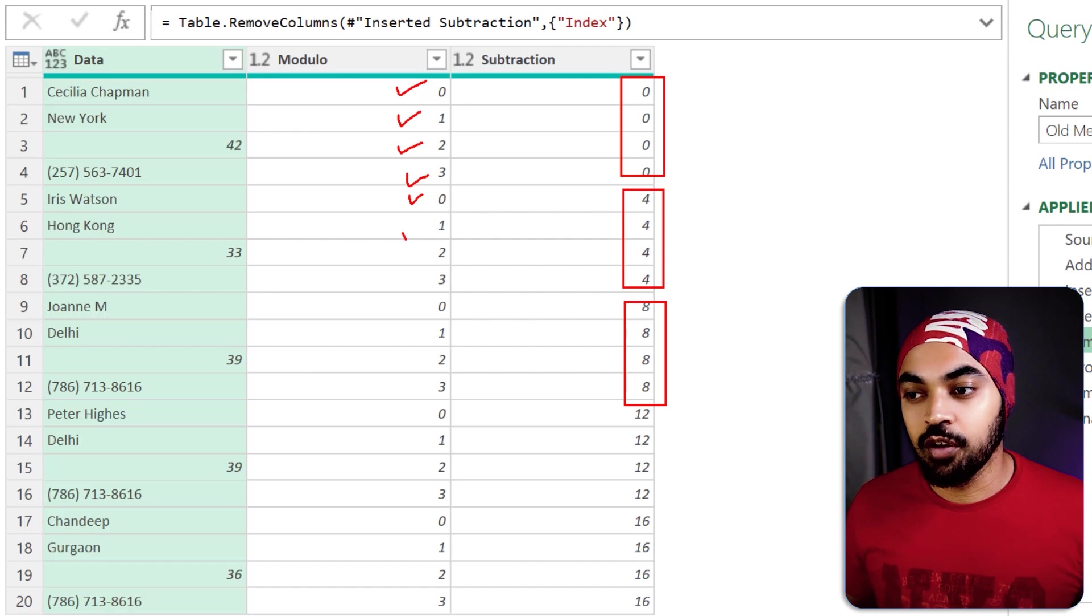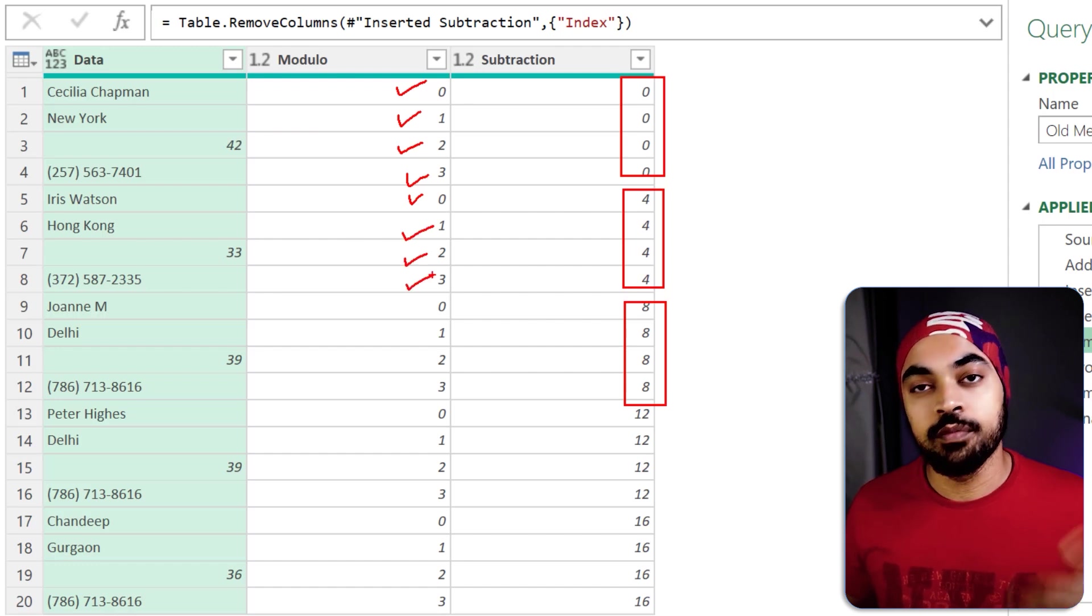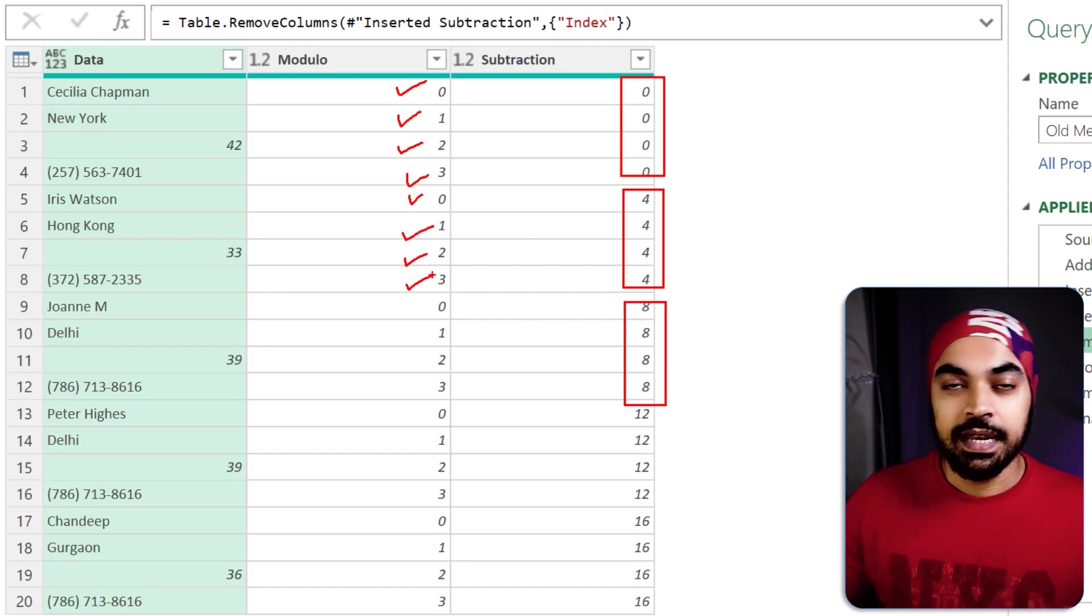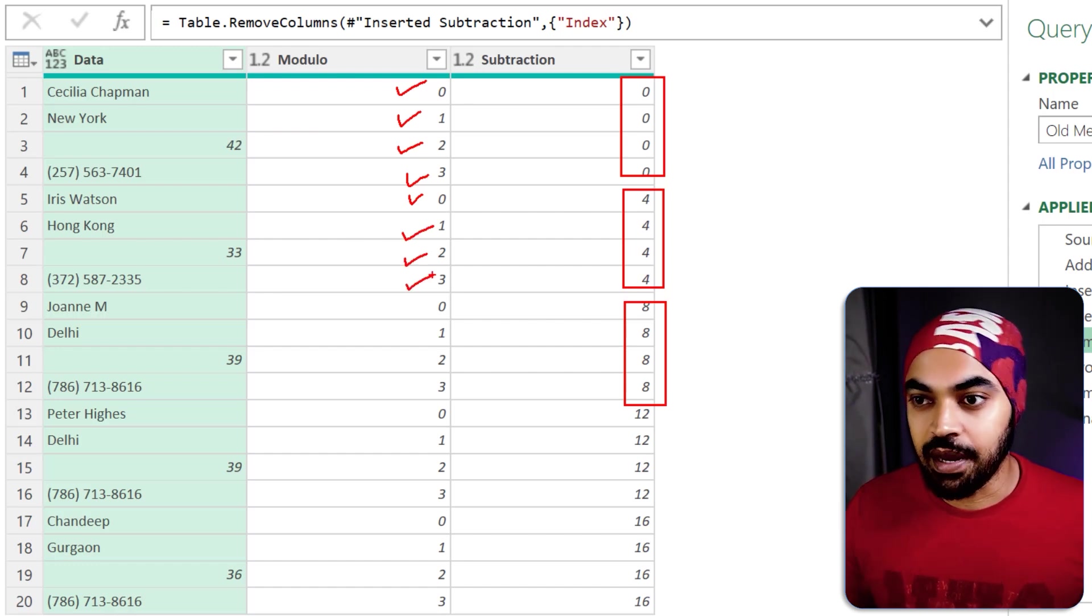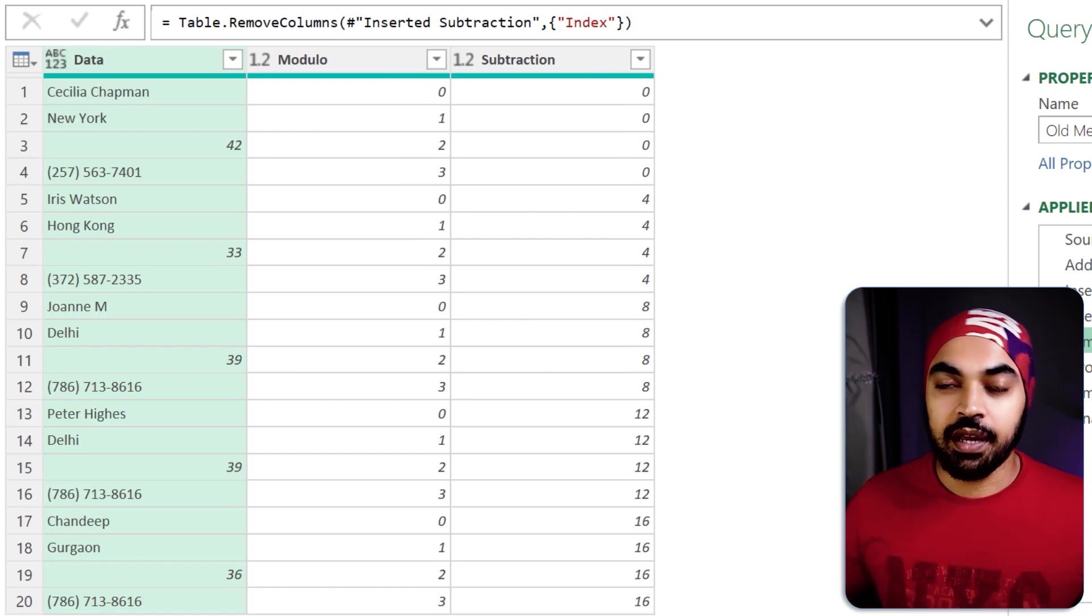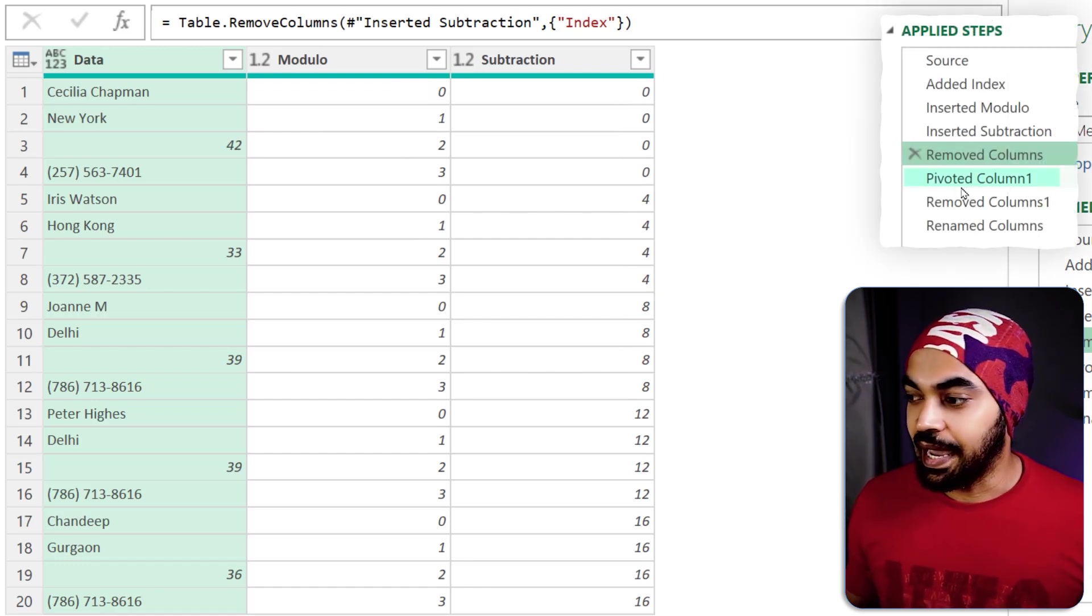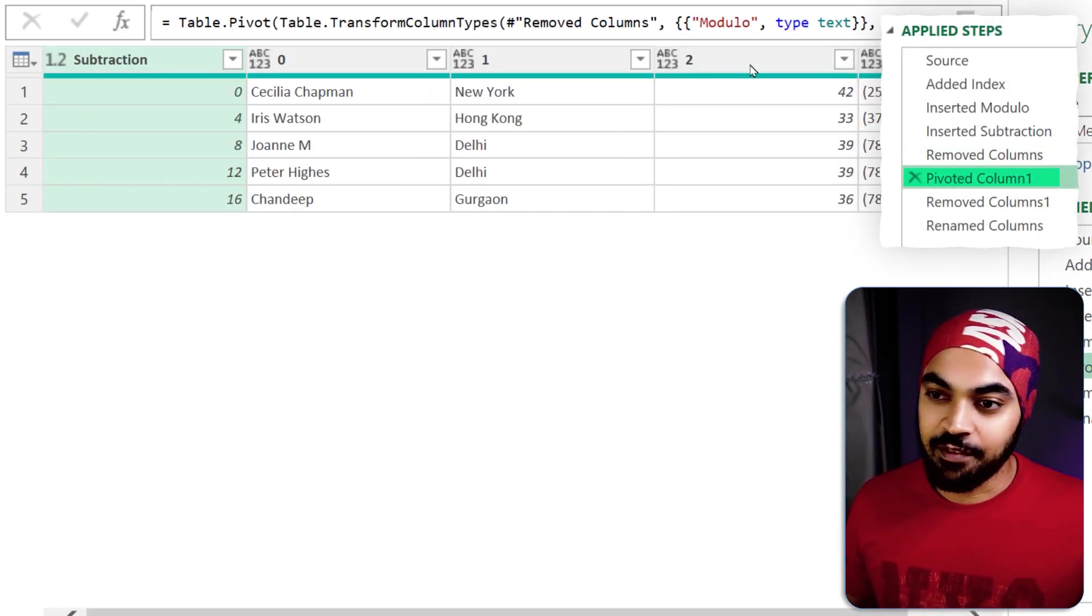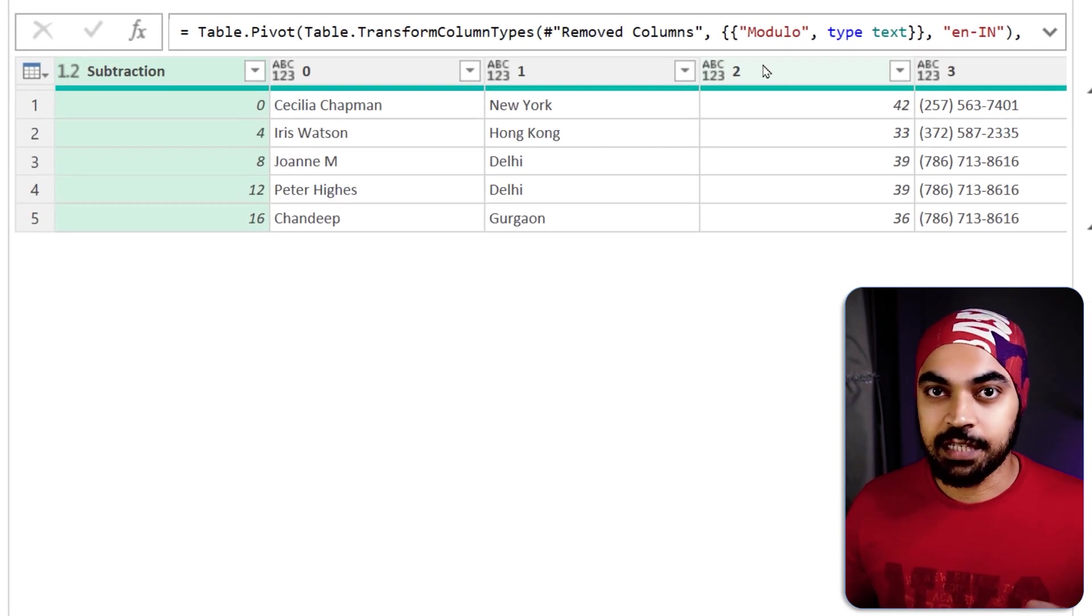Again, the first column, the second column, the third column, the fourth column, so on and so forth. Now once we have got the row and the column identifier, what I can do is I can apply a pivot and you have pivot in Power Query and the data gets pivoted.